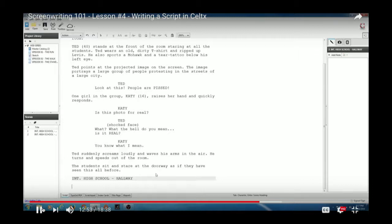If it's a direct continuation, you don't need to re-describe the character. If they're dressed differently in a new scene, quickly note the new clothing. Those are the basics of screenwriting with the four elements: scene heading, action, character, and dialogue.